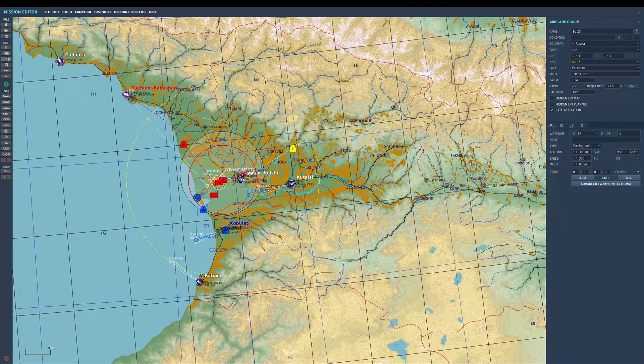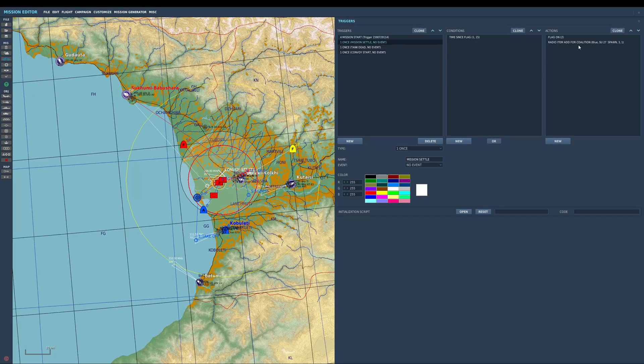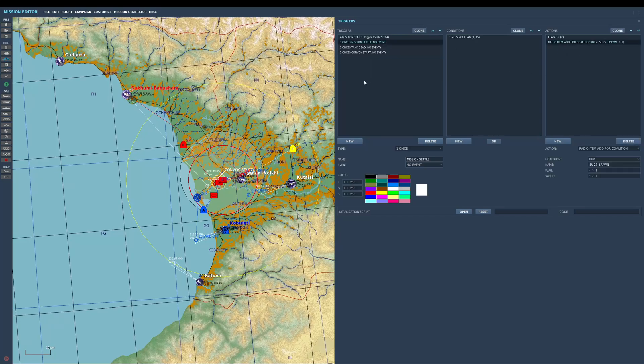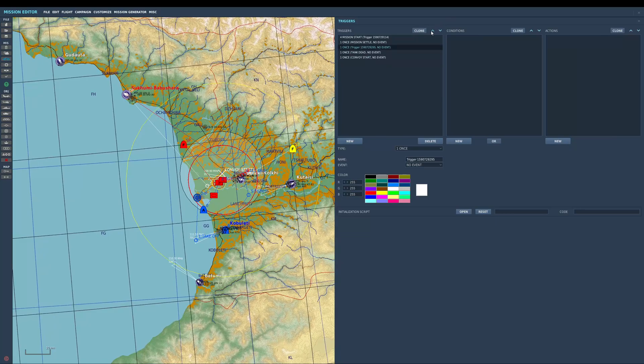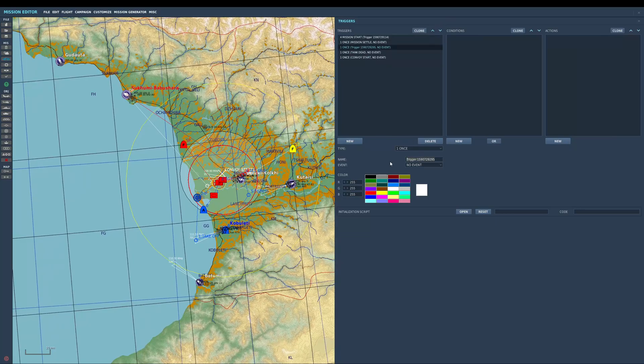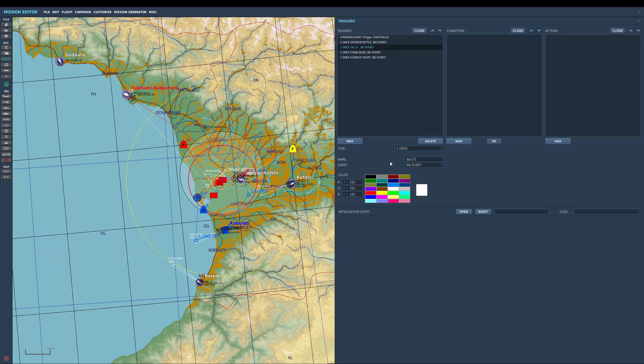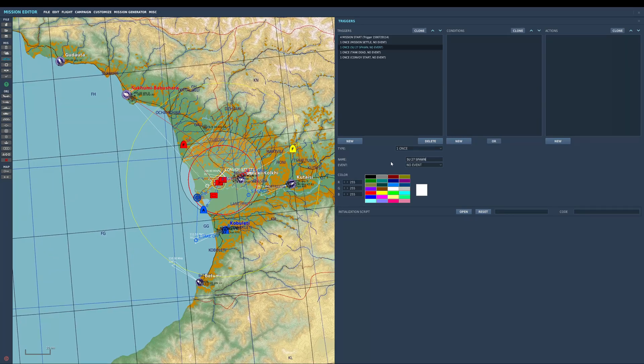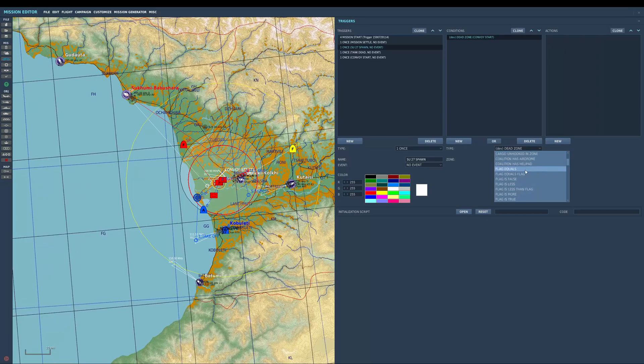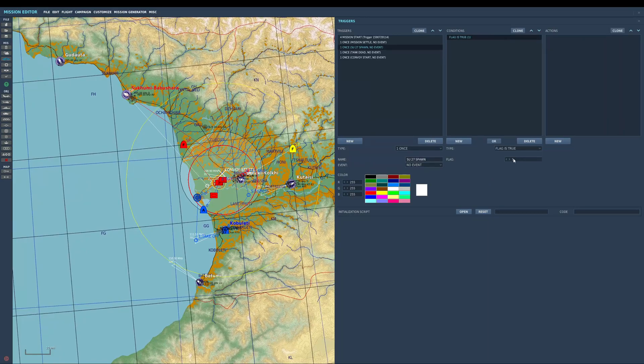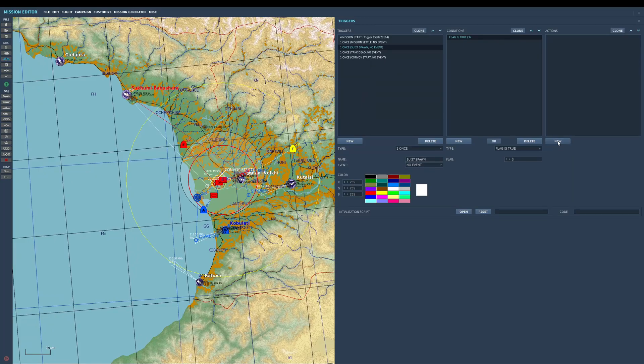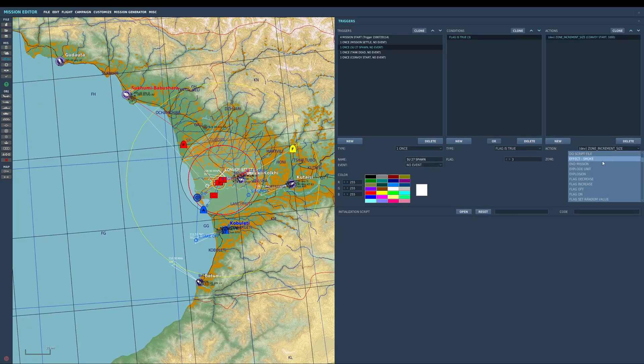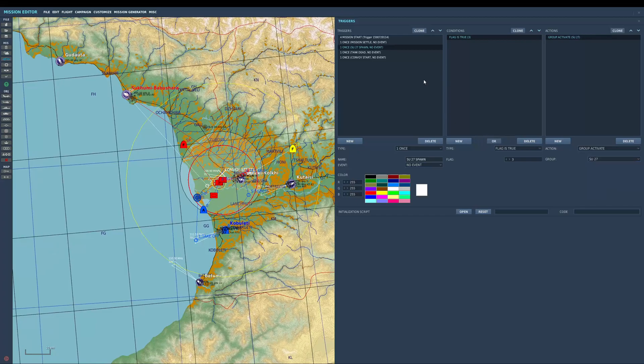So jump back to our trigger section. So I want to spawn those in, so I'm going to go to a new one, I'm going to move it up. I'm going to call it SU-27 spawn. New, flag is true, 3. New, group activate, SU.